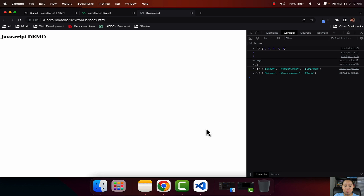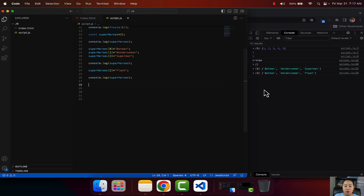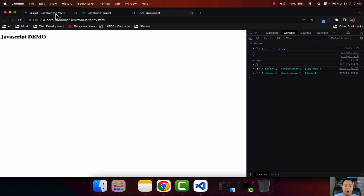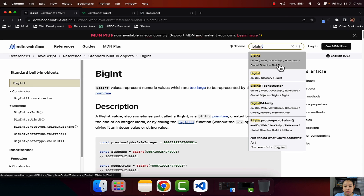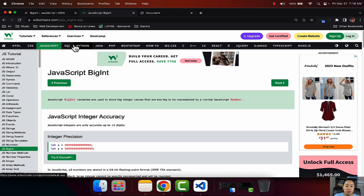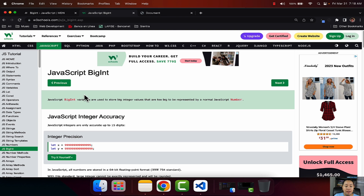To get started in today's episode, I need you to open the same tools that we have been using, which is MDN, W3Schools, and the same website that we have been coding in so far. I already have Visual Studio Code open here to show you some examples of BigInt. If we jump into MDN, all you have to do is type in on the search box BigInt, and you're going to get a couple of articles - just click on the first one. When you go to W3Schools, jump into the JavaScript section, scroll all the way down and search for something that says JS BigInt.